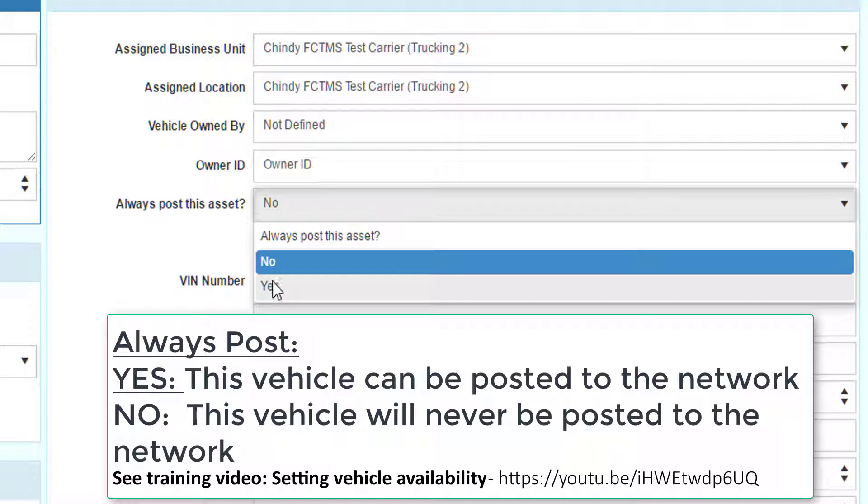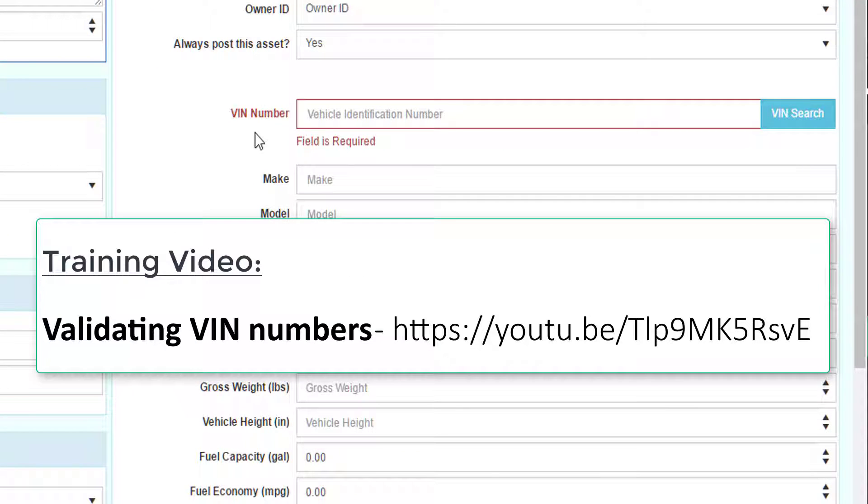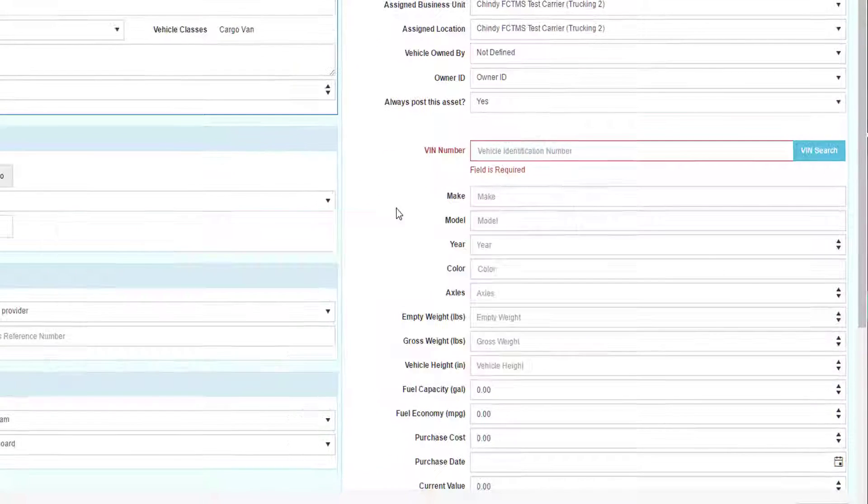This is the only place where you can set this as yes or no. Remember, if it's set to yes, then you will be allowed to post this truck as available to other people in the network. You can store and check the VIN number of any vehicle. Please look at the video about how to manage and store VIN numbers.